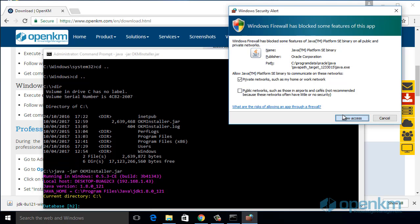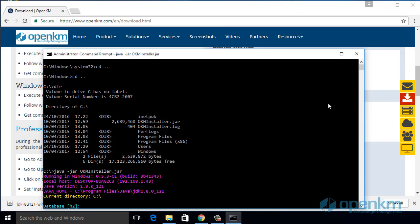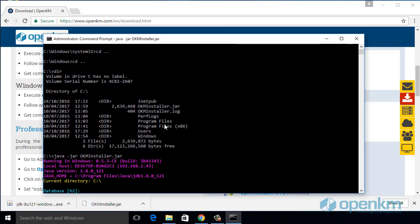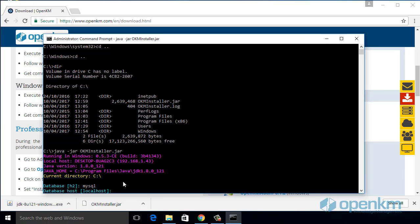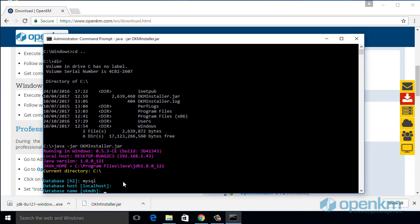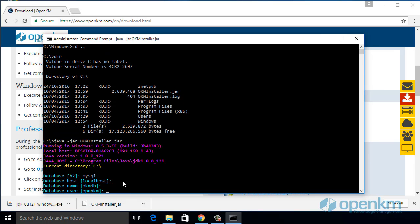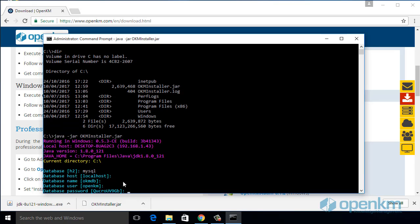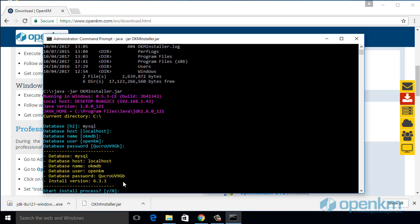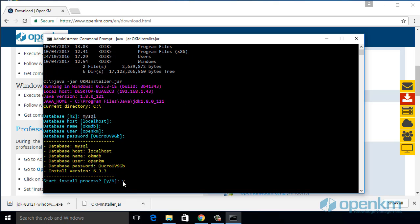It will request the database that we will use. For production environments, we suggest MySQL. We accept the rest of values. And we start the installation procedure.